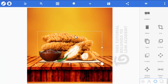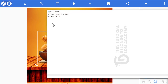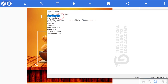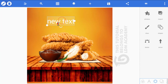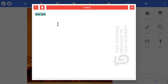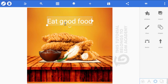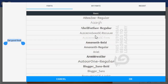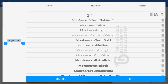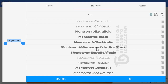Now we need to add text. Go to your notepad, copy the text 'Good Food', then click the plus icon and select text. Paste the text and click OK. Go to fonts and select Montserrat Alternate — we'll use Montserrat Alternate Extra Bold Italic for this tutorial.